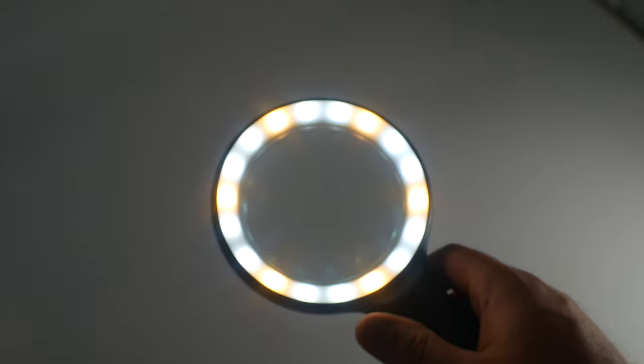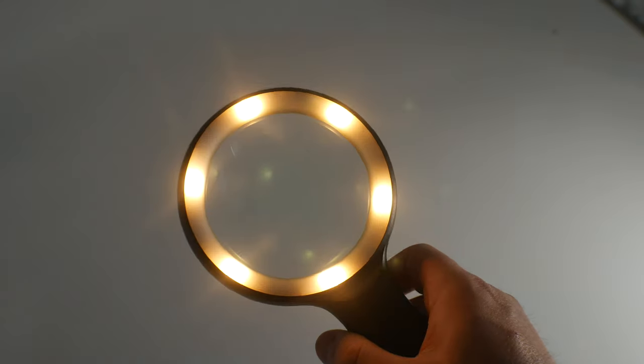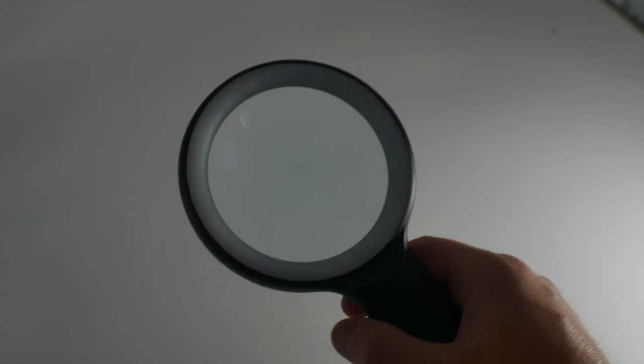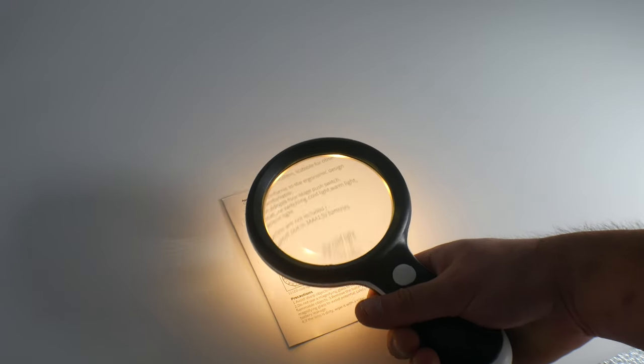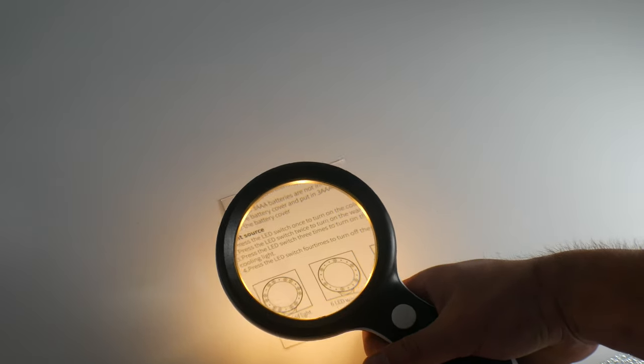It's also lighted, so there's also multiple lights as well to help you with reading. So this allows you to look really close.